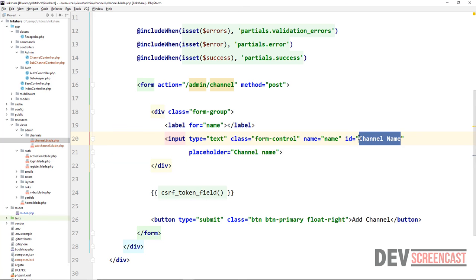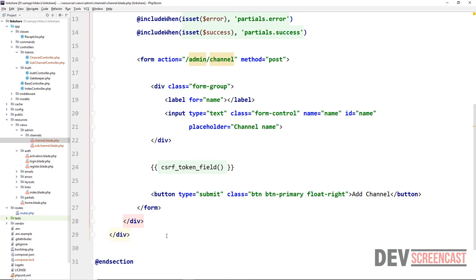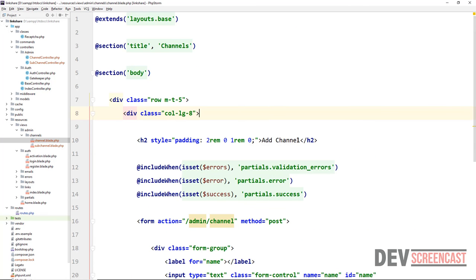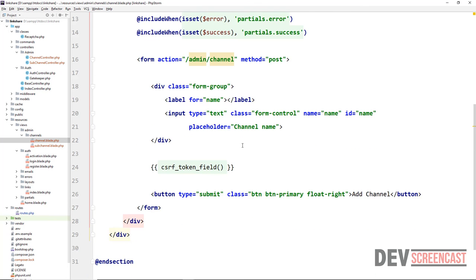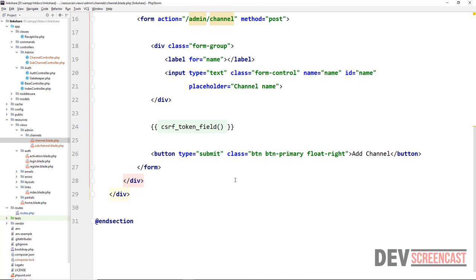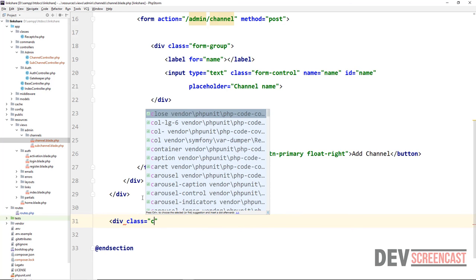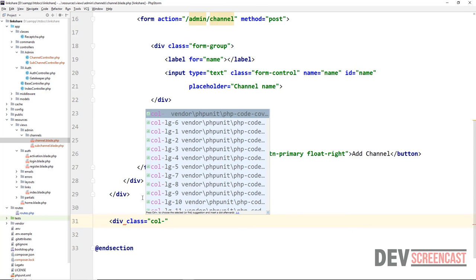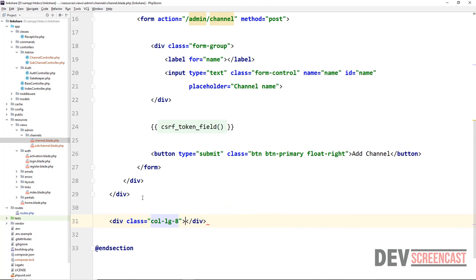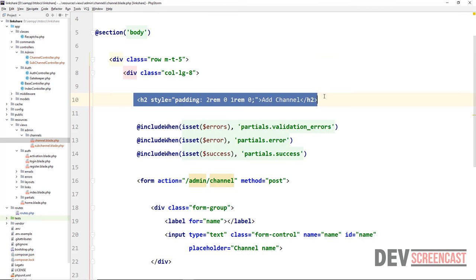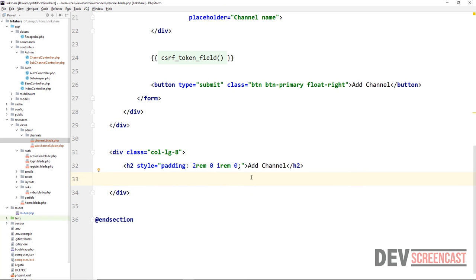At the bottom we want to display a list of all the existing channels. So at the top we'll have a form to add a new channel, and below that a paginated list of existing channels thrown into a table. We create another div following the same size — lg-8 — and inside include an h2 followed by the table.